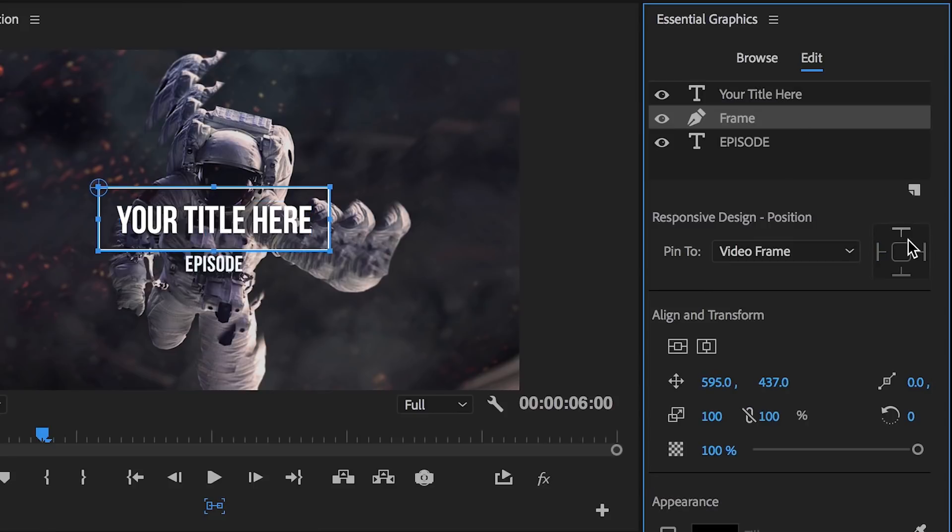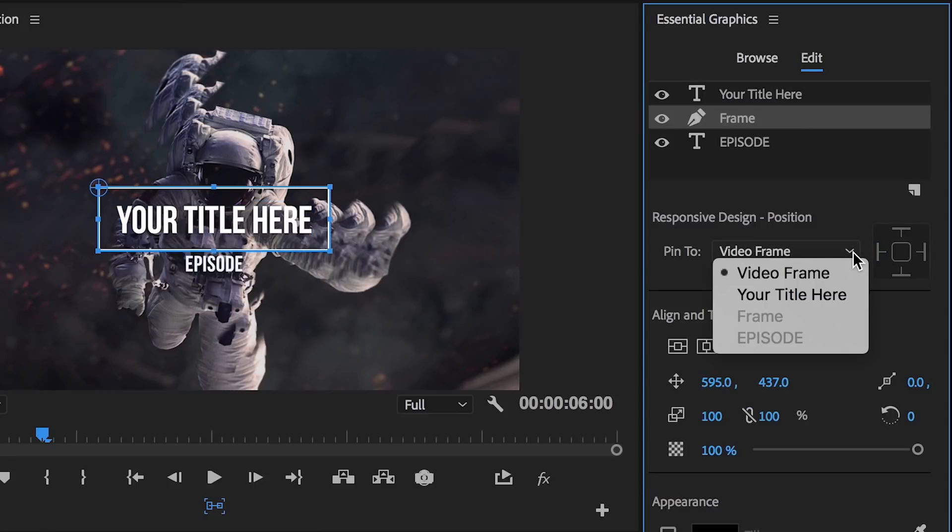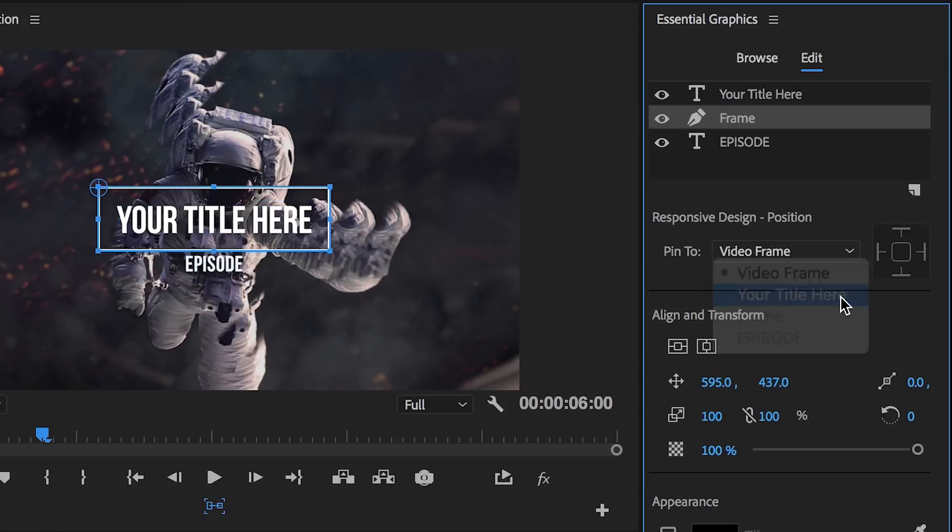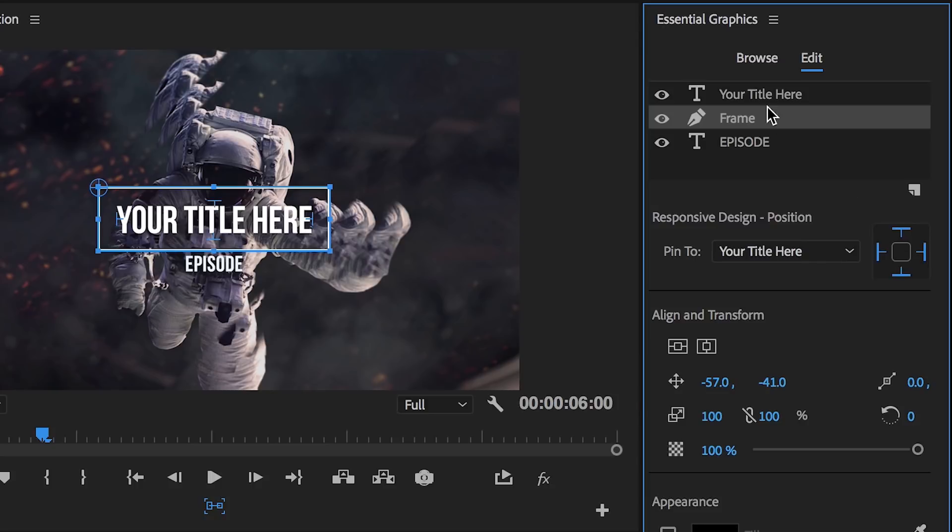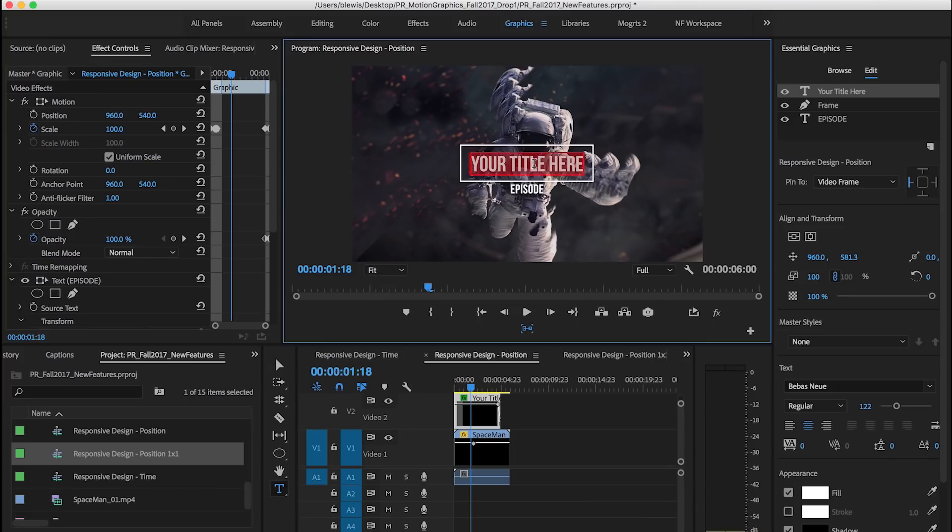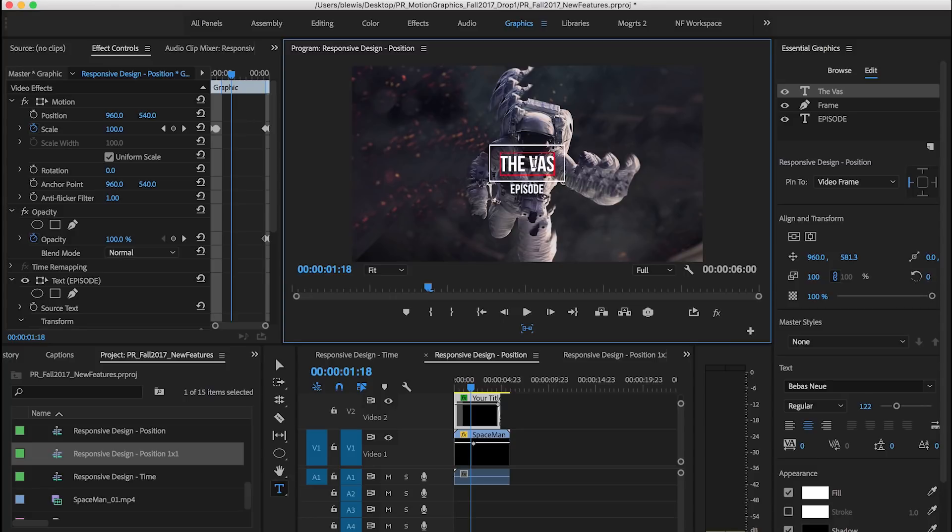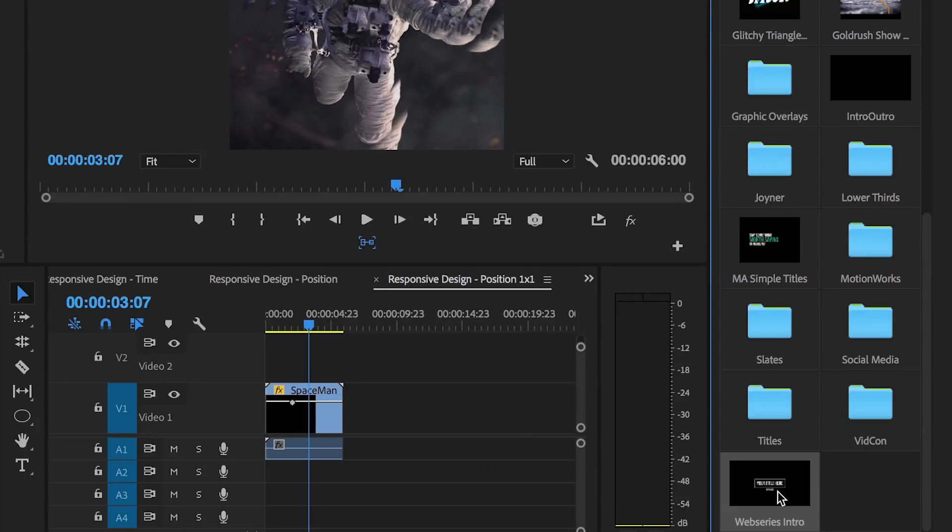Responsive design position-based controls enable pinned graphic layers to automatically adapt to changes made to other layers or to the video frame itself. By applying specific responsive design designations for position, your graphics will automatically adapt when changing the number of characters in your title or lower third.